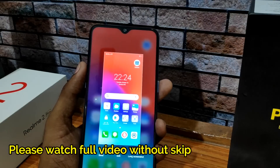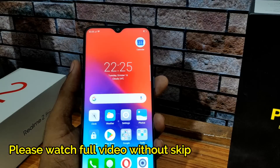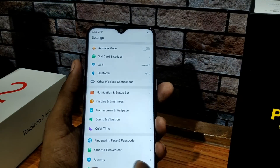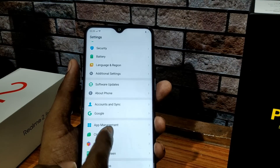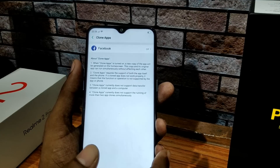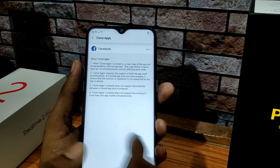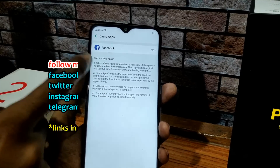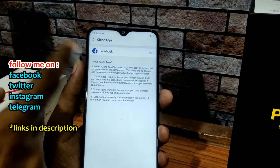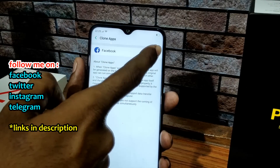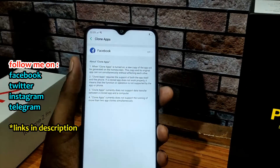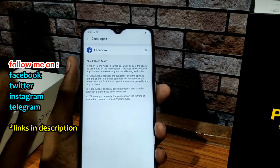We also have duplicate apps — dual apps and clone apps. You can clone two accounts and use apps like Facebook, WhatsApp, and Telegram with two separate accounts.